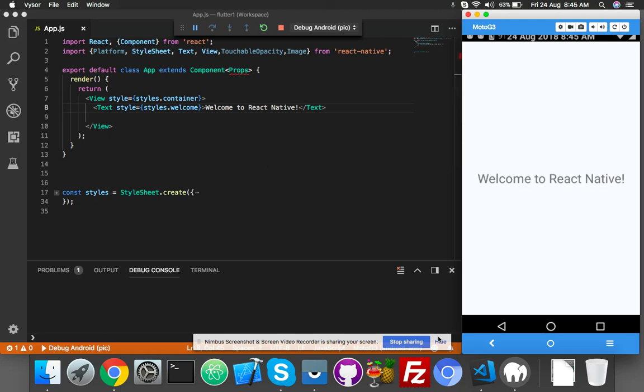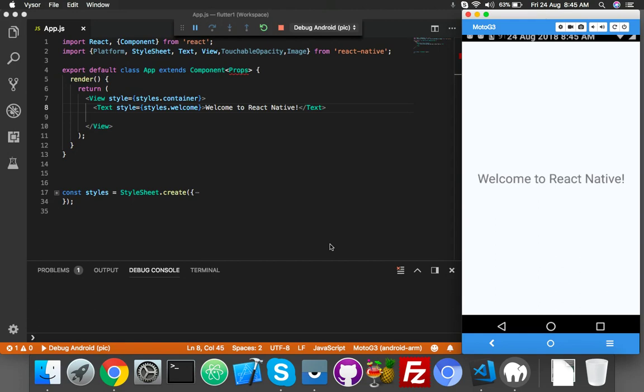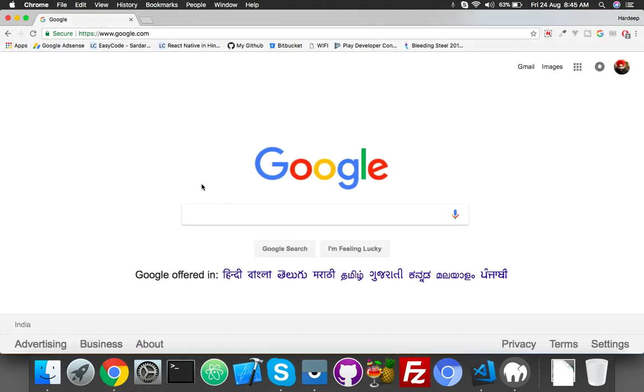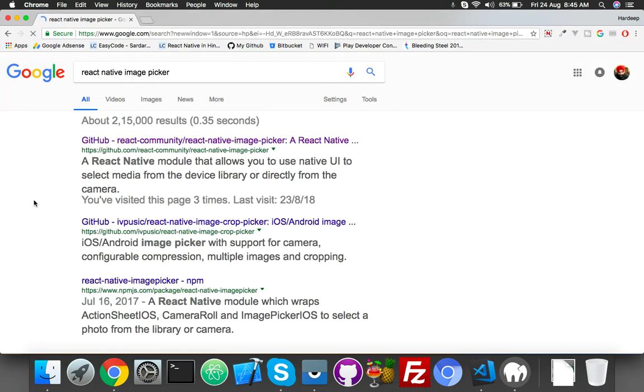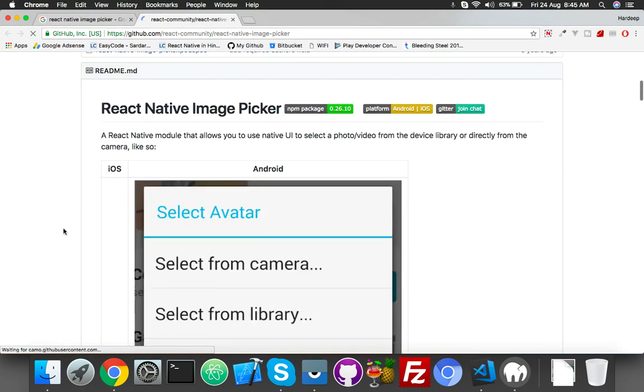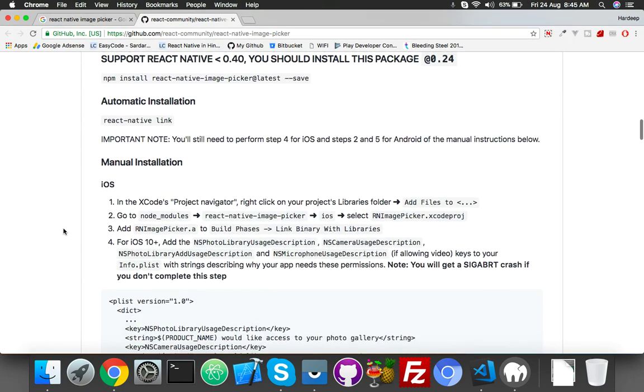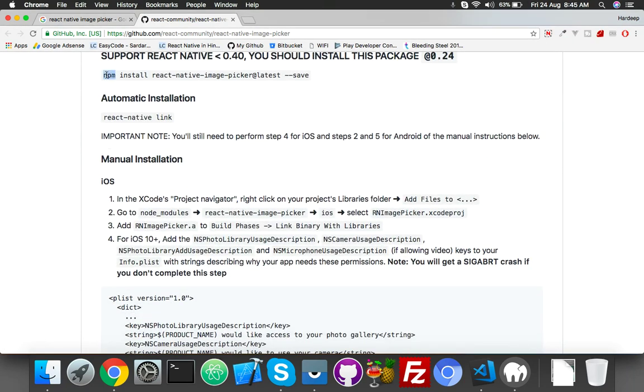Okay, so some friends requested me to create an image upload functionality in React Native. In this video, I'm using the React Native Image Picker library. First of all, go to Google and search for React Native Image Picker. This is a GitHub library we will install.